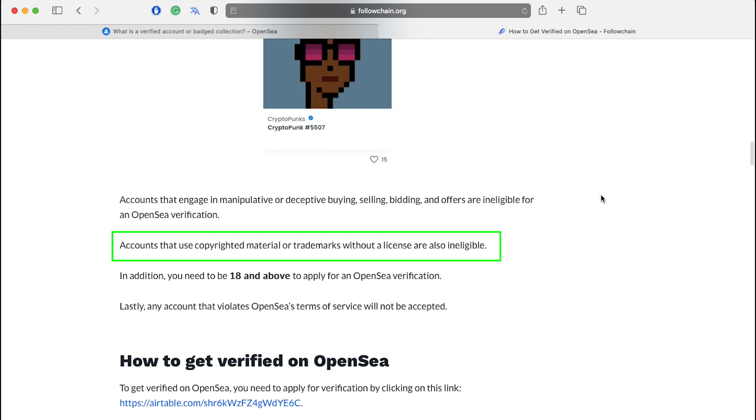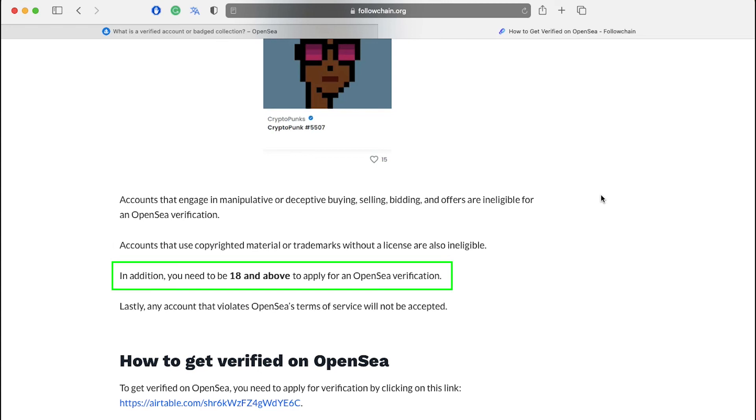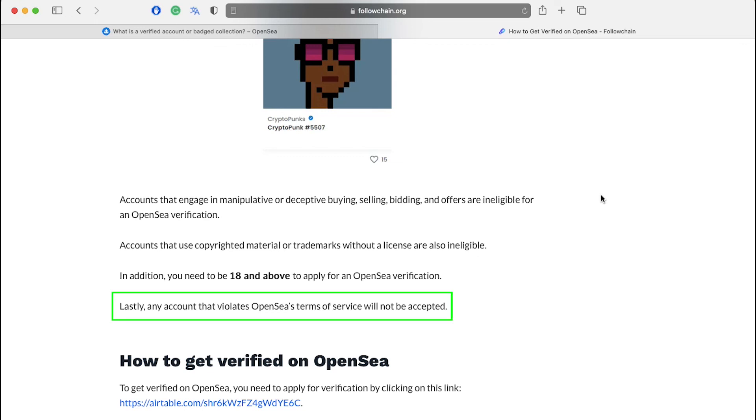Number two, accounts that use copyrighted material or trademarks without a license are also ineligible. Next, in addition, you need to be 18 and above to apply for an OpenSea verification. Accounts operated by those under the age of 18 years old, even if the account belongs to a parent or guardian, will also be ineligible. And lastly, any account that violates OpenSea's terms of services will not be accepted.